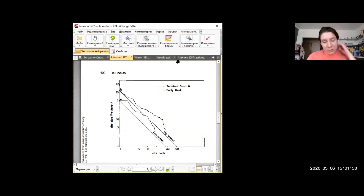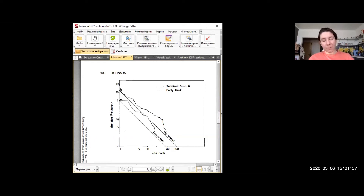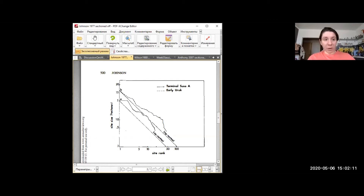In the reading, it says there is a difference: the first line shows the end of a collapsed chiefdom, and the second line shows the formation of a state—just beginning. But I don't understand the difference between them. I can see that one is longer, but why?